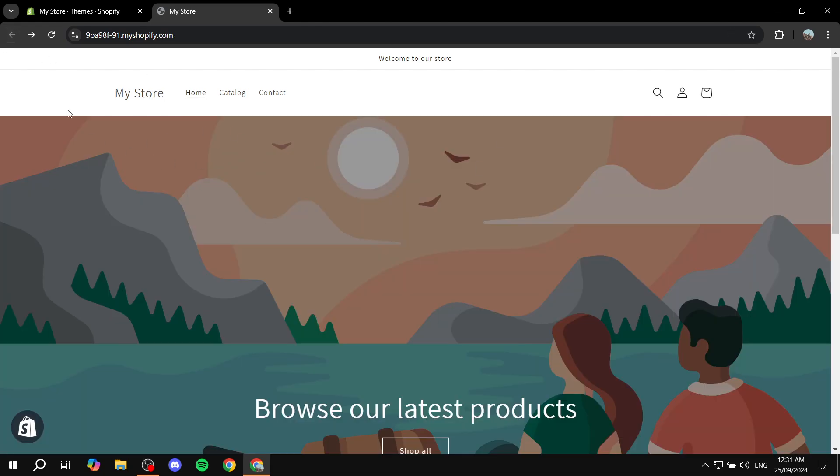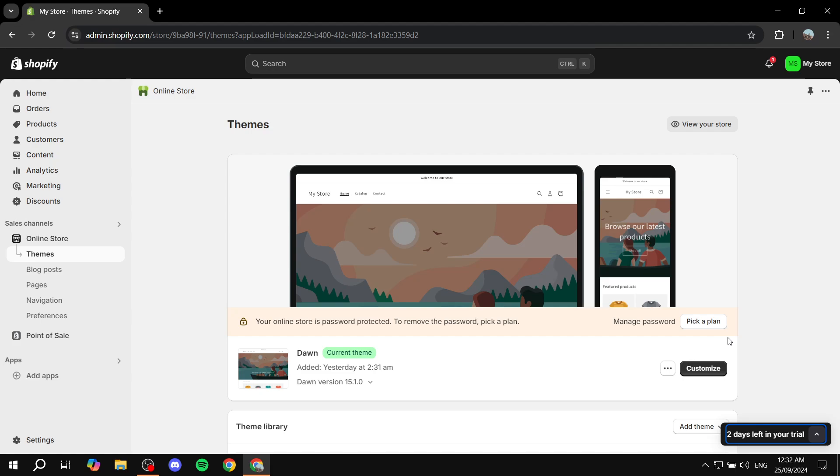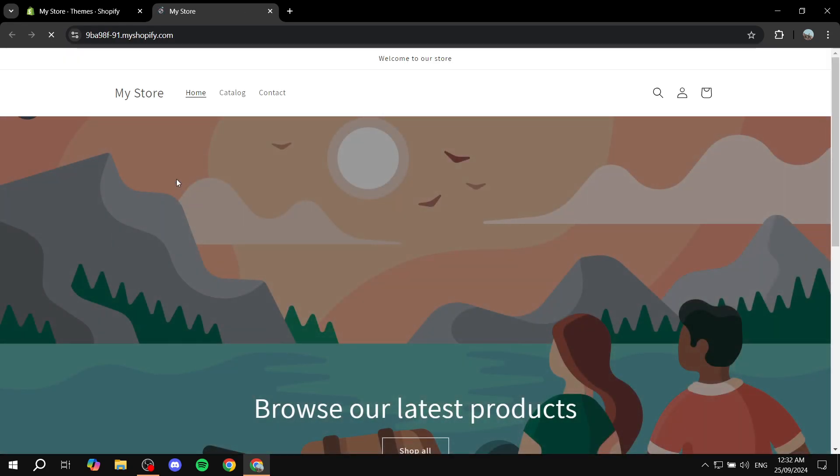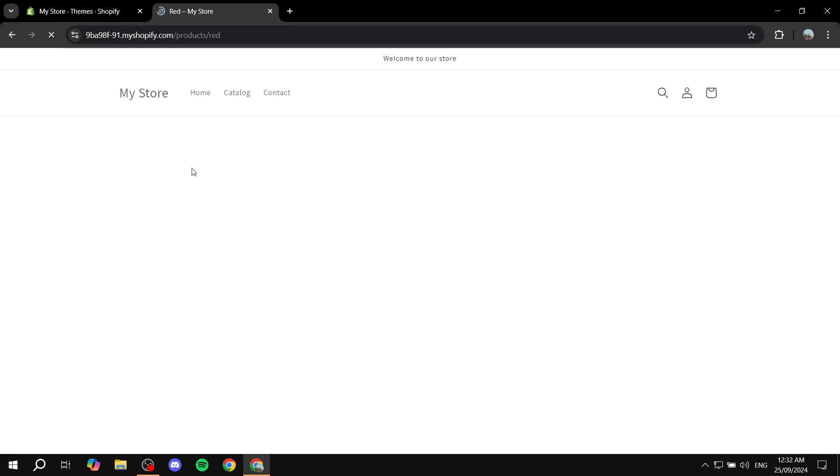If we add, for example, some products, let me go in and add some products and show you. Okay, I just added a product. I'm going to show you how the product page looks. Let's scroll down and click on it.